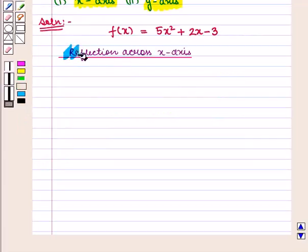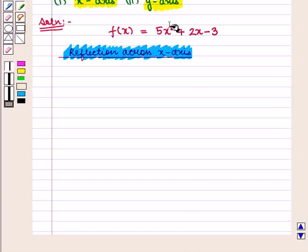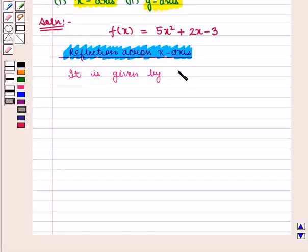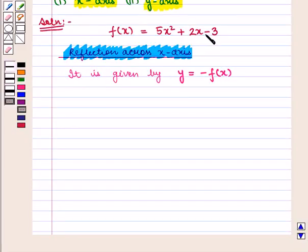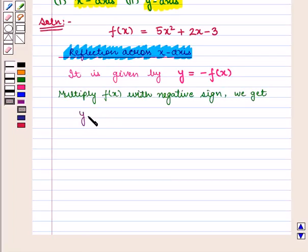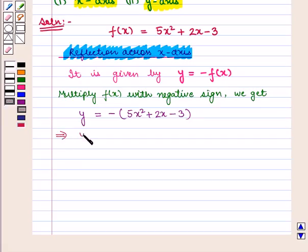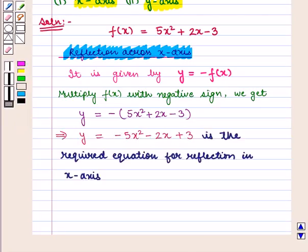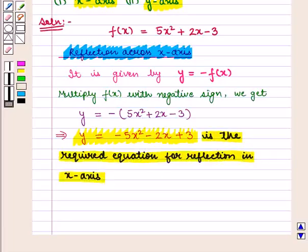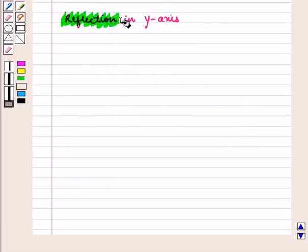First, we find the equation for reflection across the x-axis, given by y = −f(x). So we multiply the given function by a negative sign and get y = −(5x² + 2x − 3), which implies y = −5x² − 2x + 3. This is the required equation for reflection in the x-axis.